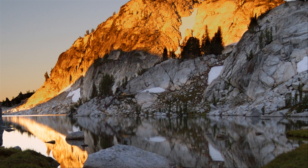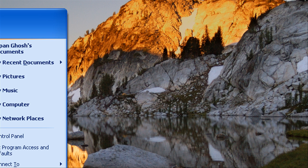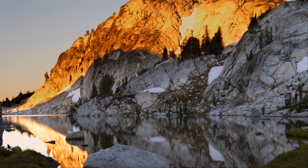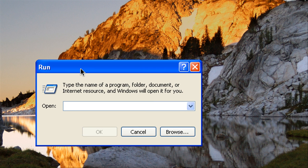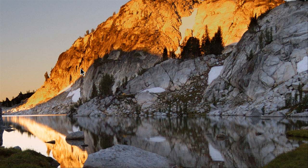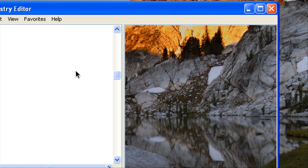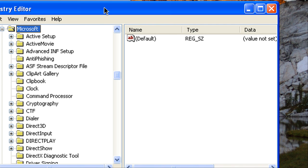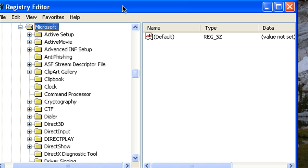So first go to start then click run and then type in REGEDIT to open up the registry editor. Alright so that's here.